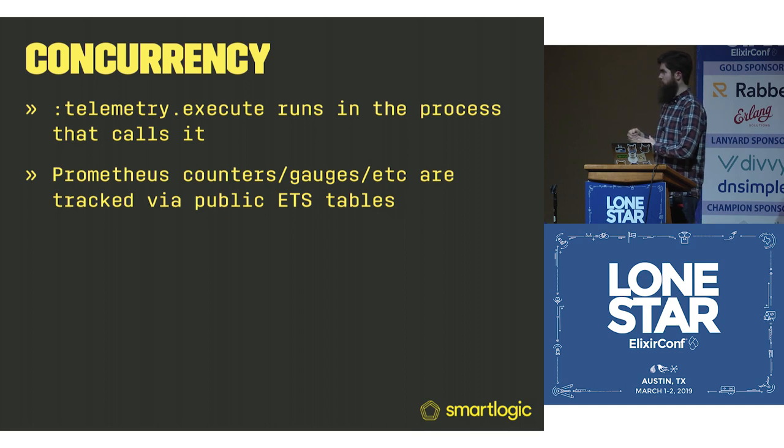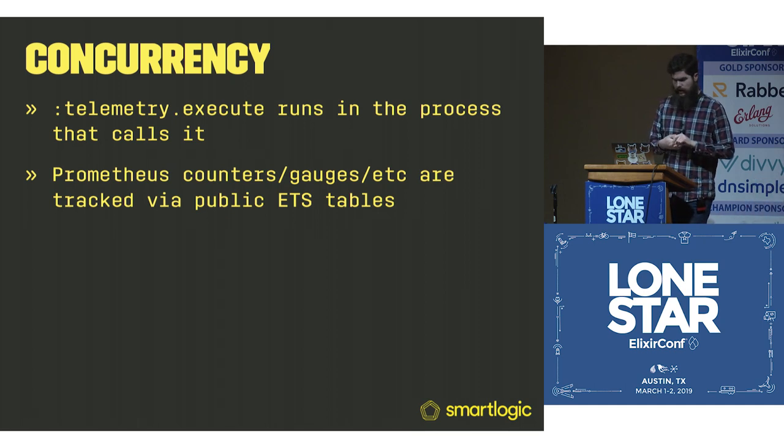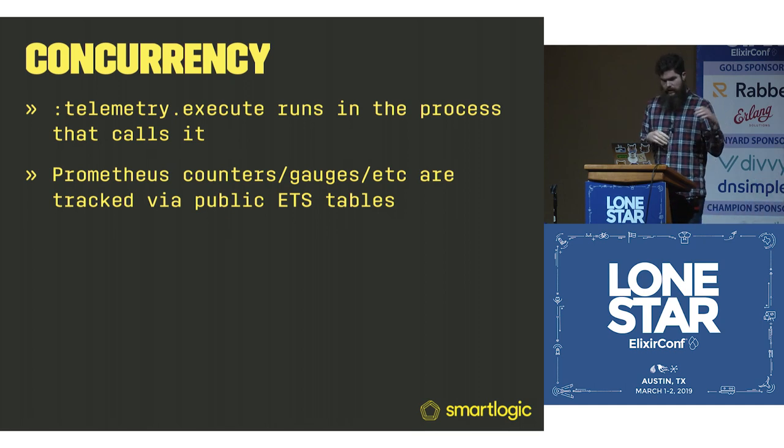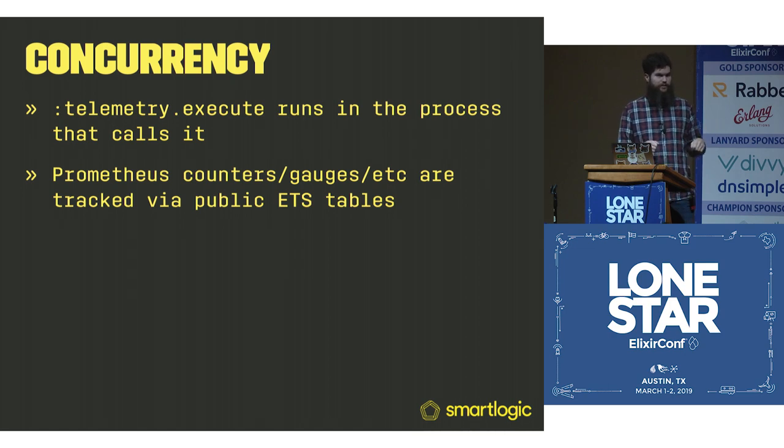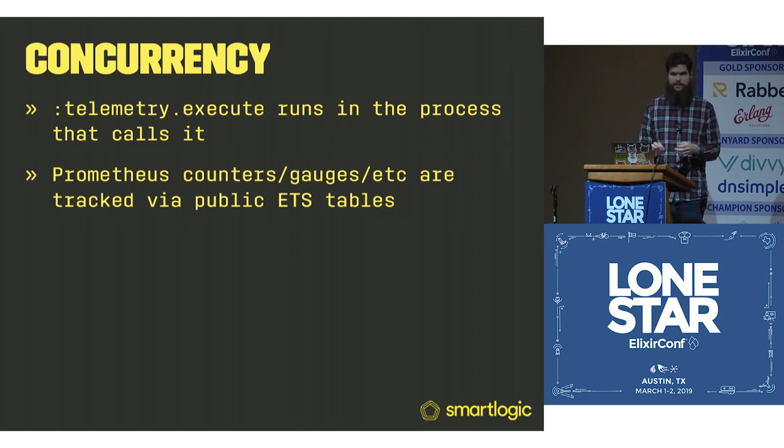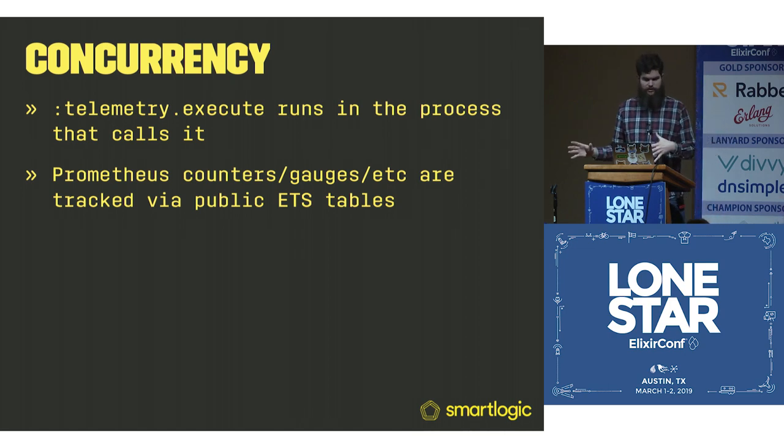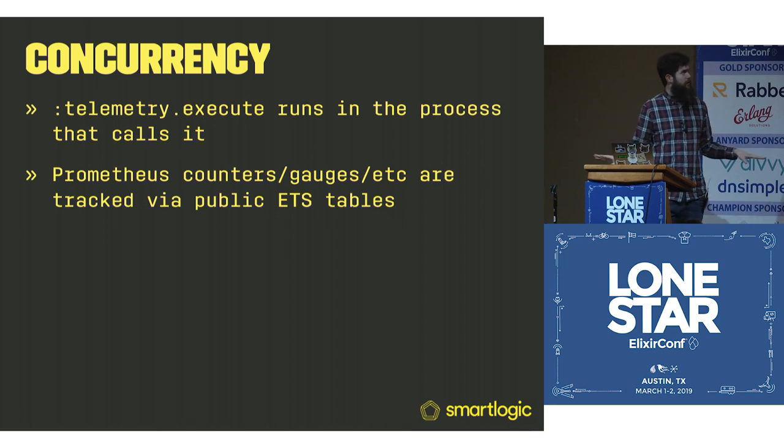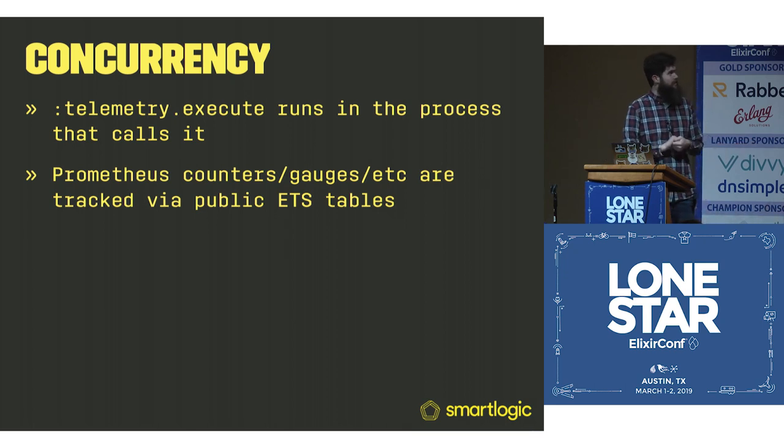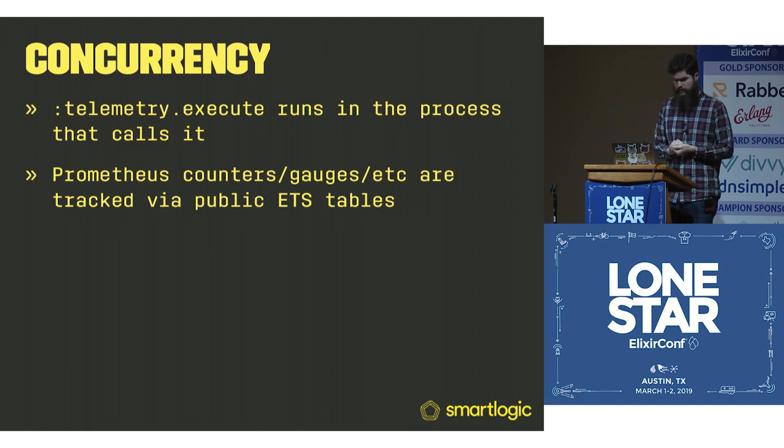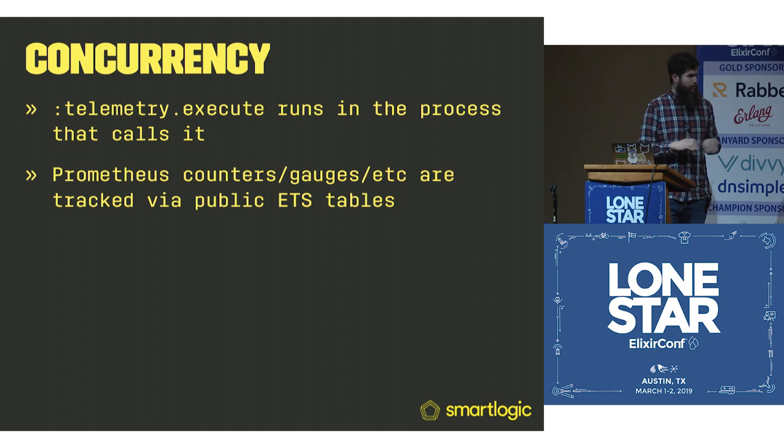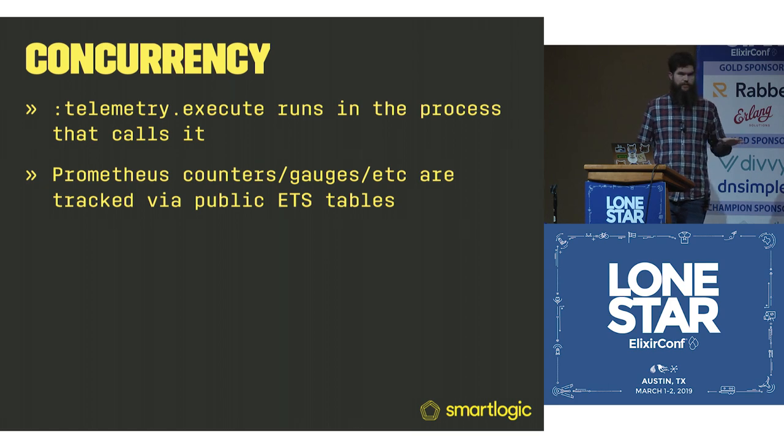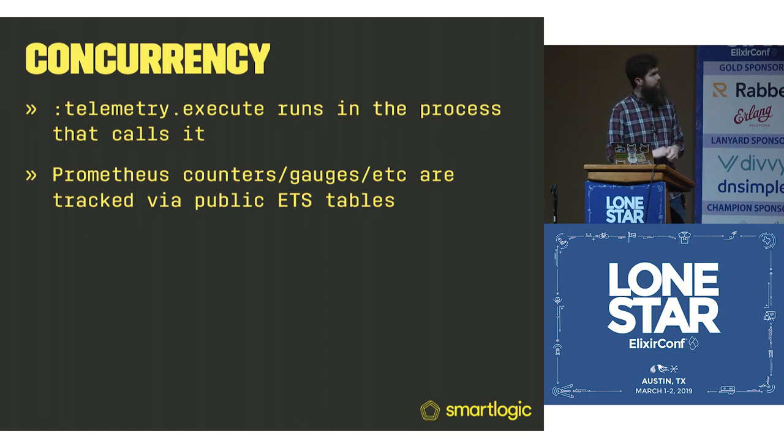A small aside on concurrency. Telemetry execute runs in the process that calls it. It's not casting a message to a single gen_server that's going to get bottlenecked. This is spread out. Prometheus counters, gauges, histograms and all that are tracked in a public writable ETS table. It will be fast. Nothing should bottleneck behind a gen_server.